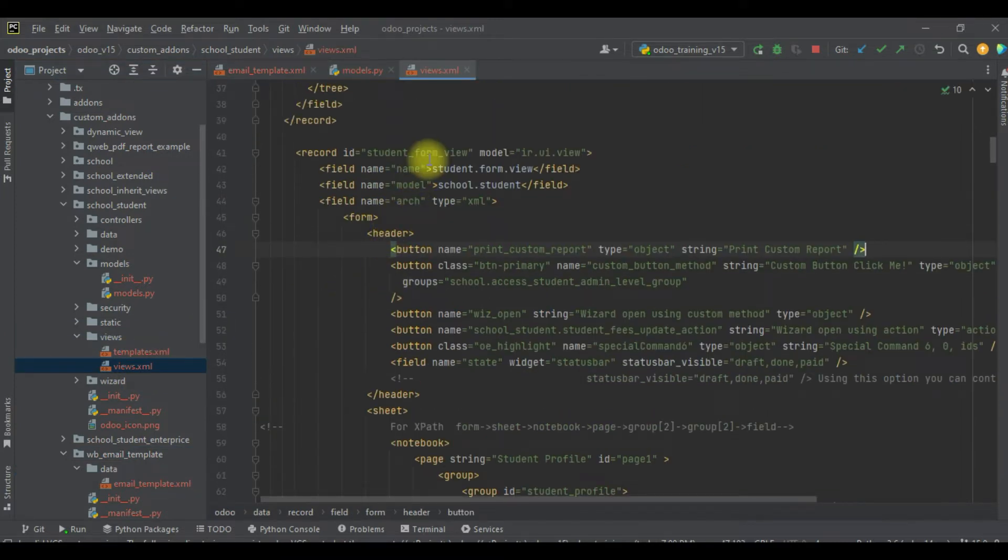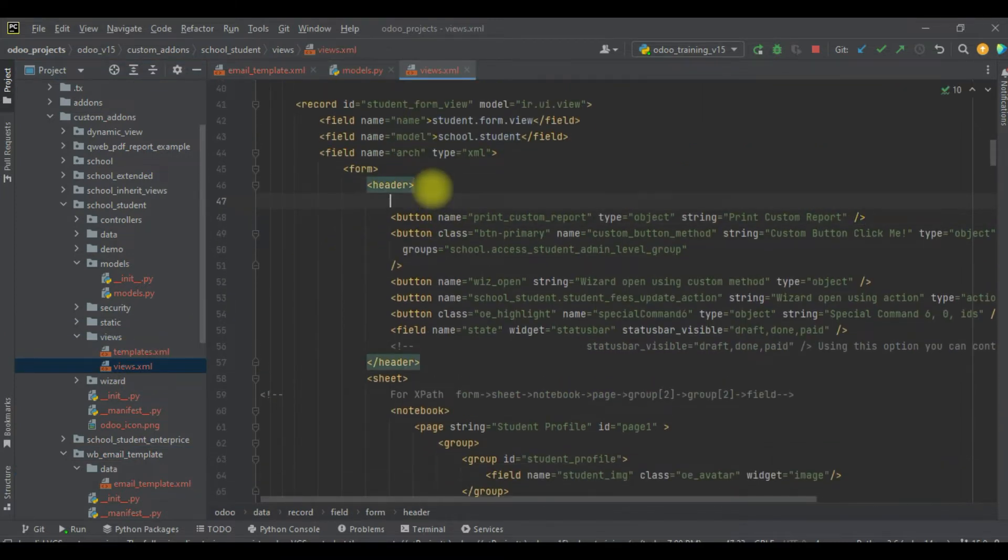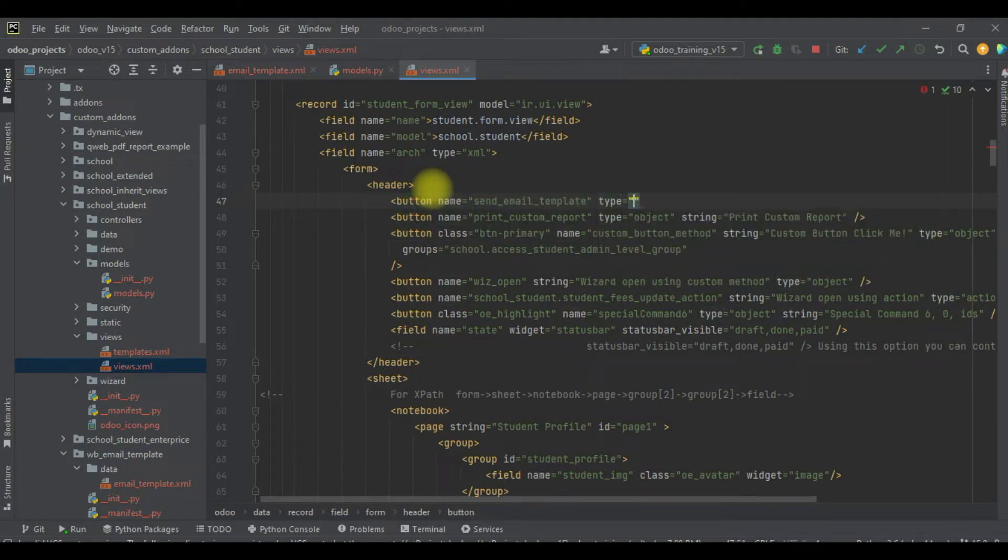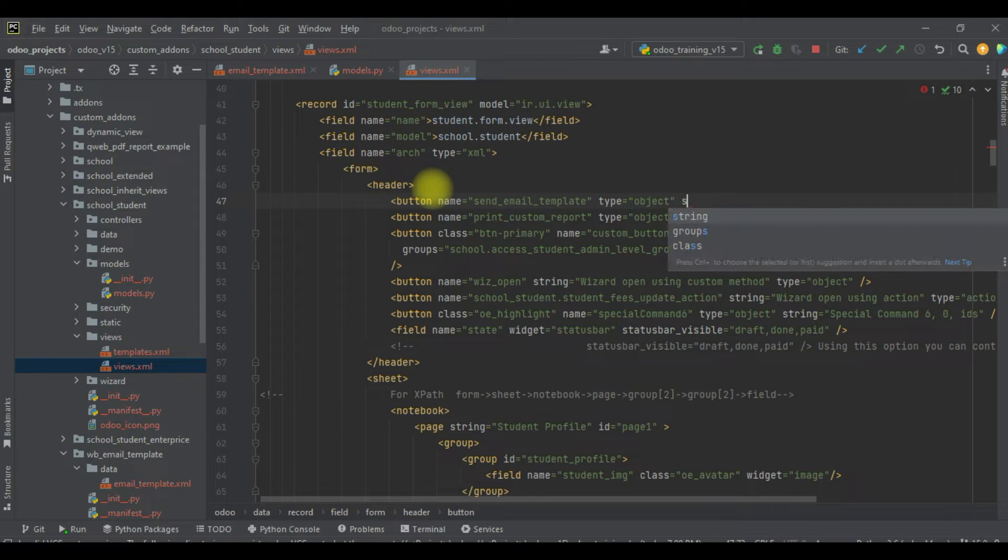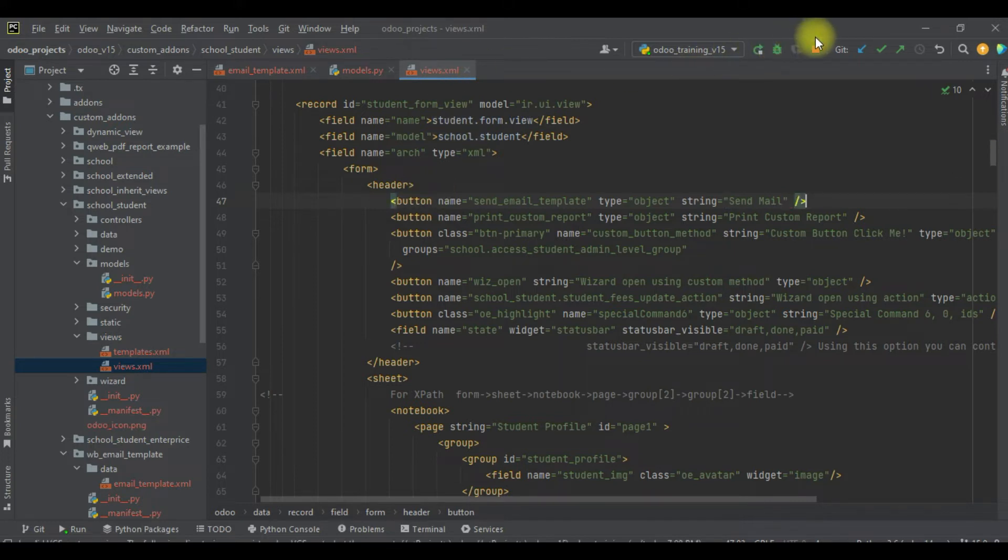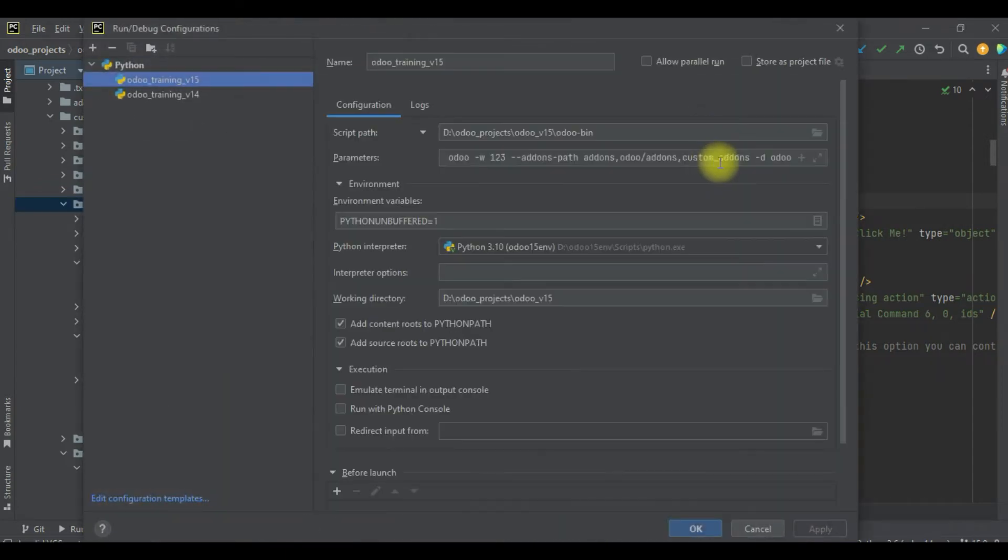I will try to add this button in the view. This is our form view, and I will add here a button with name, type equals object, and string equals send mail. I will try to upgrade the school_student module because we changed the XML side.